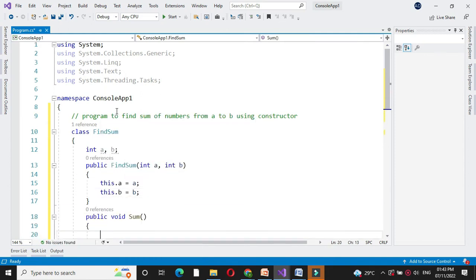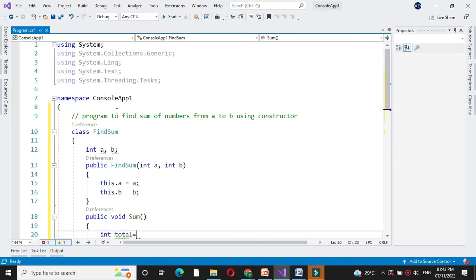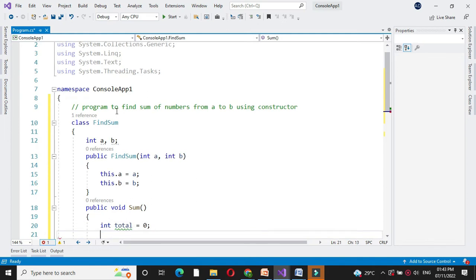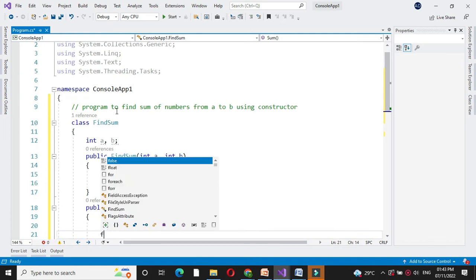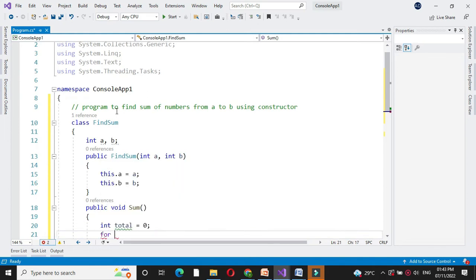Then we will write a method to find the sum of numbers between A to B. For this first we will define integer variable total which is initialized with zero. And then we will use for loop.